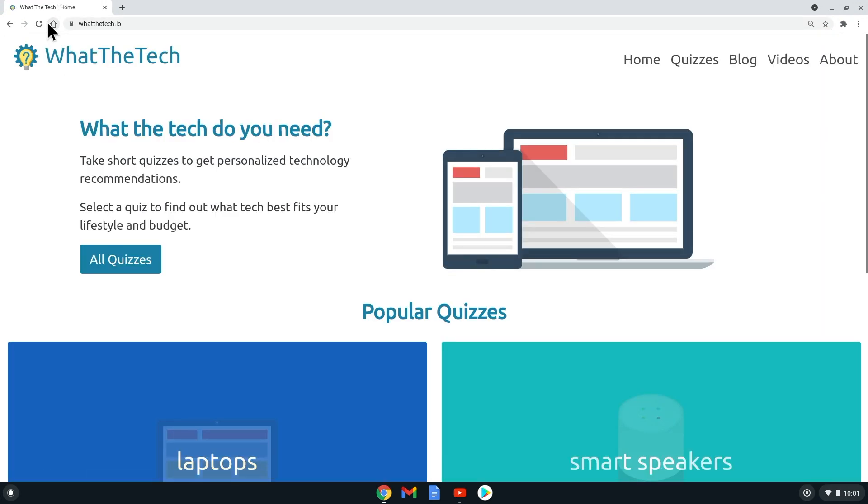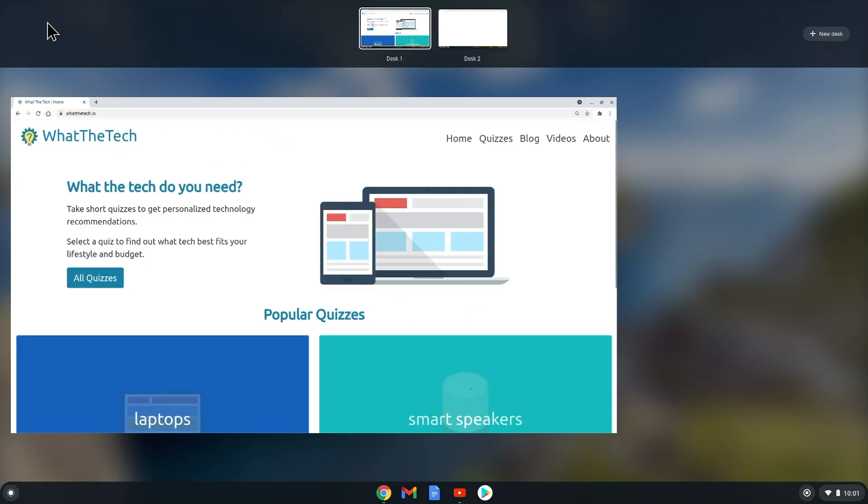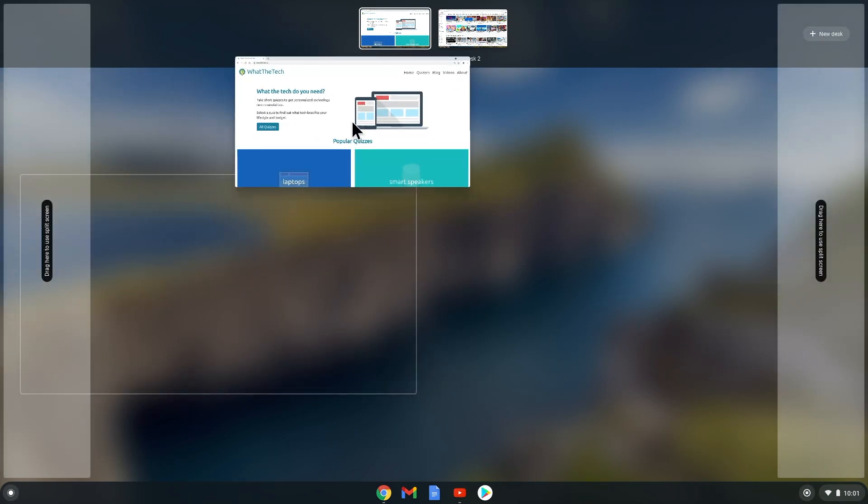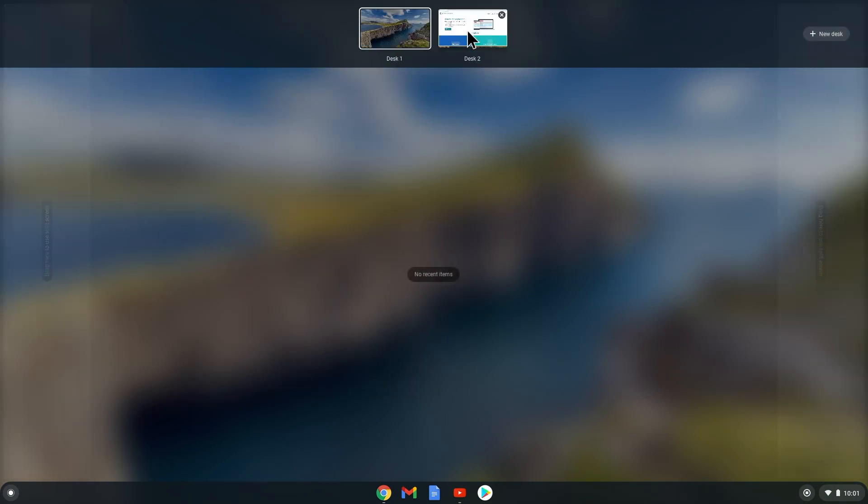If you would like to move an instance of Google Chrome to another virtual desk, you can easily do that by going back to the Show Window screen. From here you can just drag the window to the desktop of your choice. Let's drag this Chrome window to Desk 2.